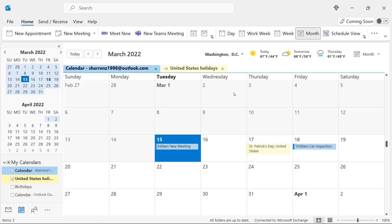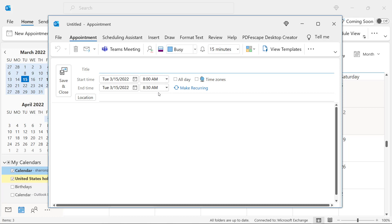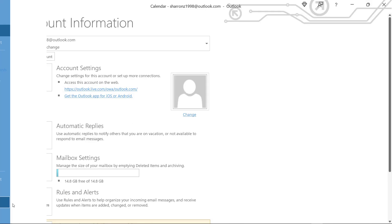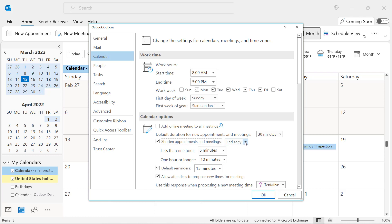Number seven is a good tip for people who feel like they're in back-to-back meetings all day, and you have no buffer time in between your meetings. Usually, if I go up to New Appointment, you can see that I have a half-an-hour appointment scheduled right here. It automatically does my meetings in half-an-hour increments. However, if I go to File, Options, and I click on Calendar, you can see that my default durations for new appointments and meetings is set to 30 minutes. But if I shorten them, I have an option here to End Early or Start Late.